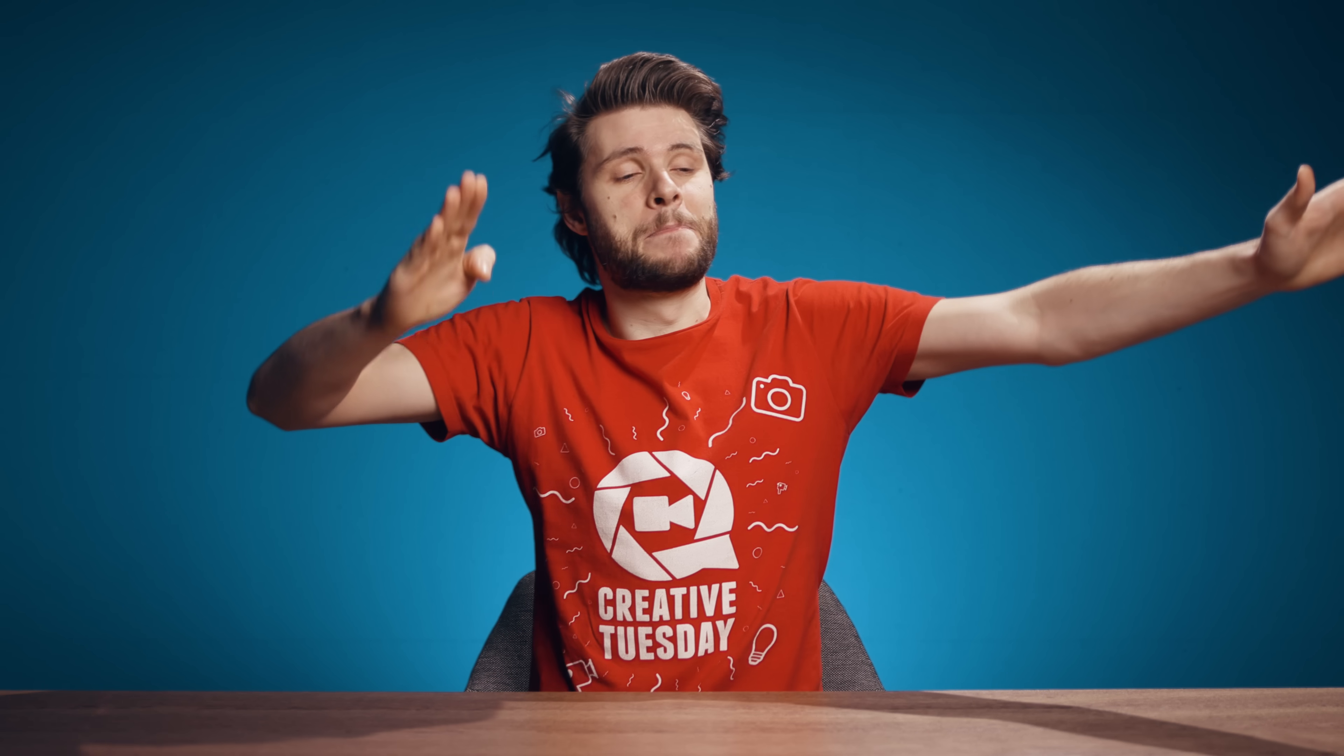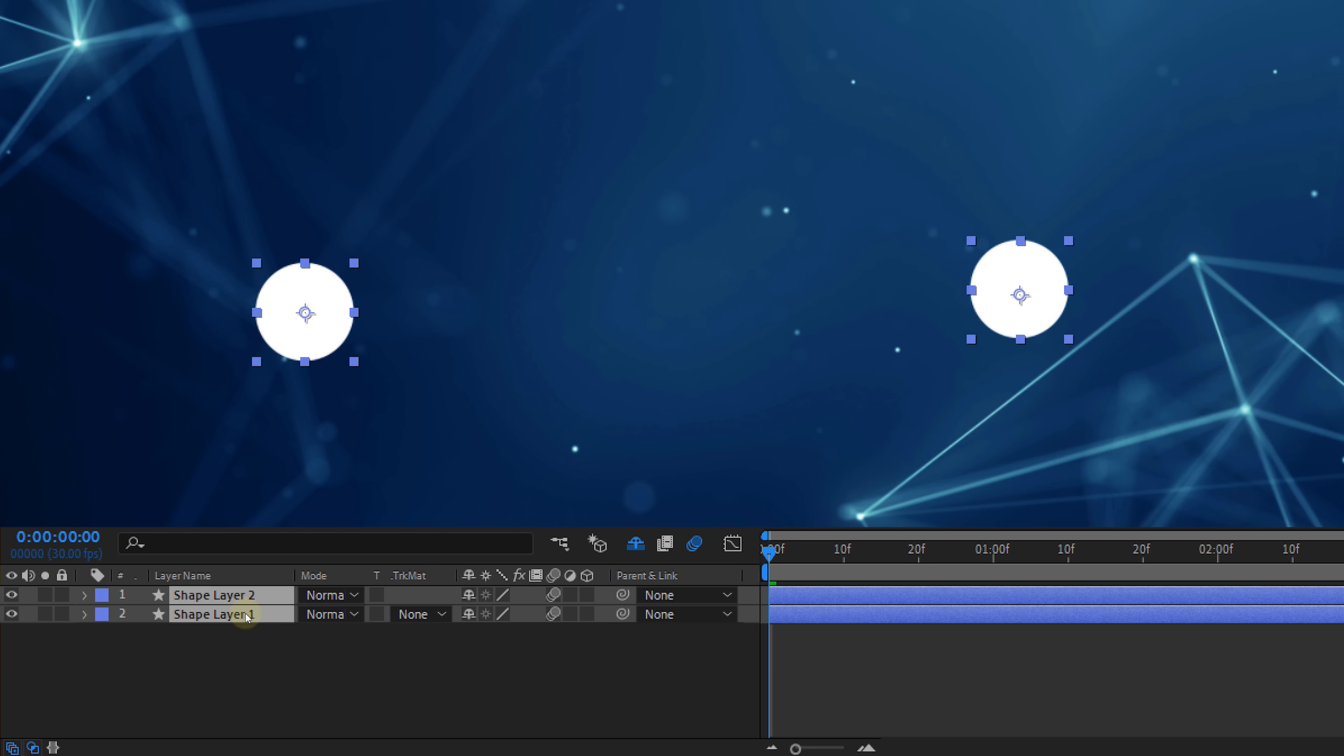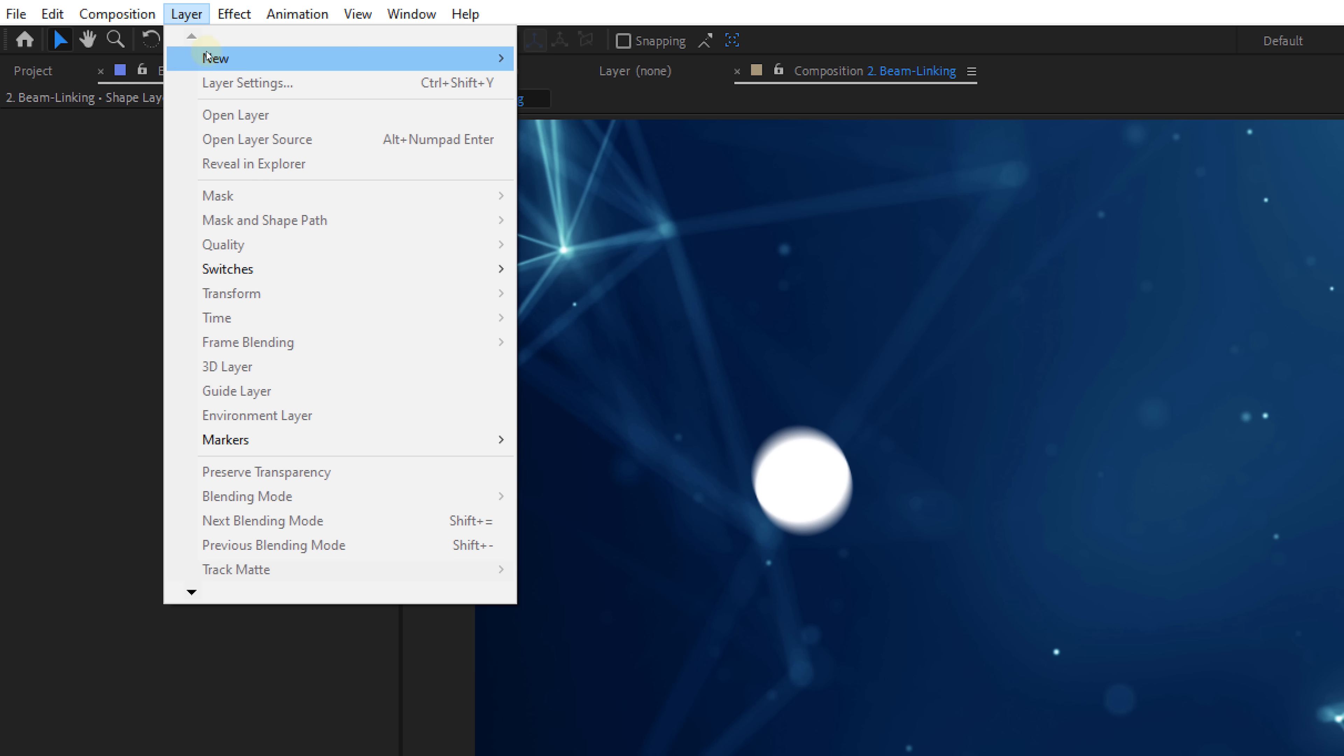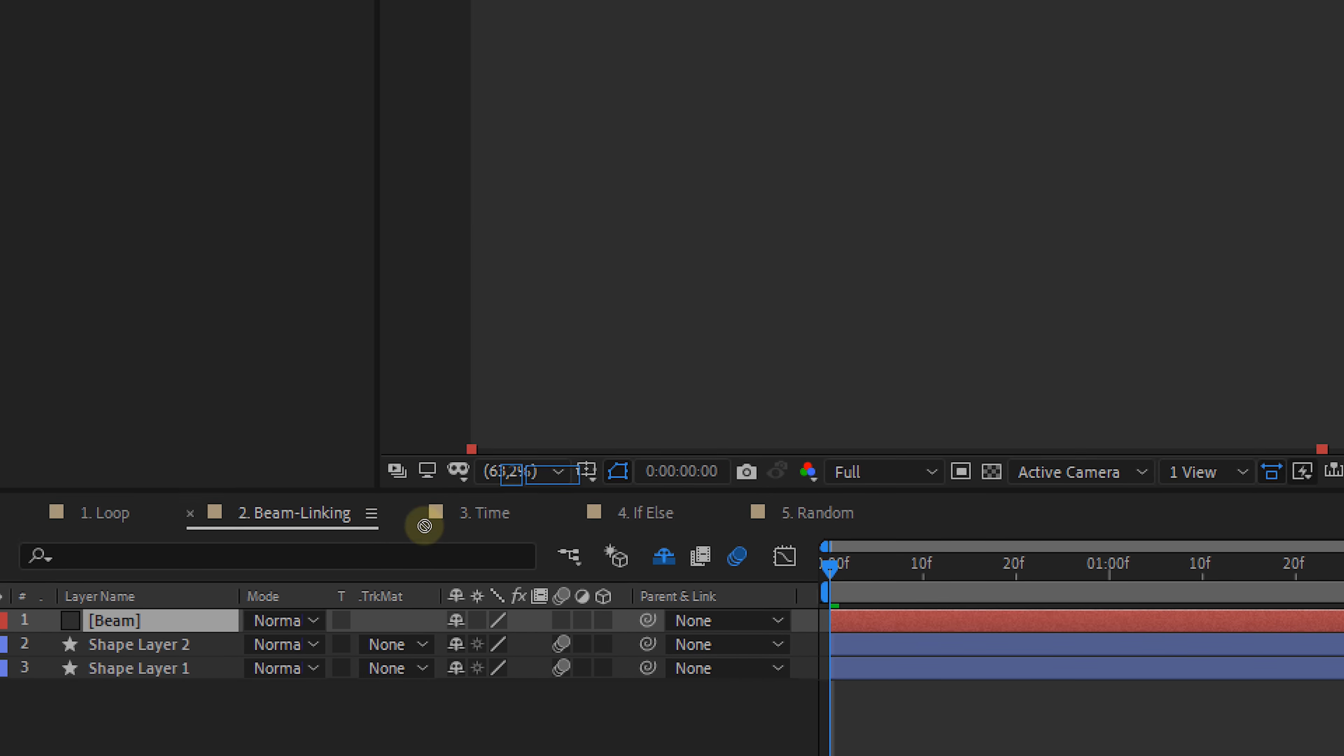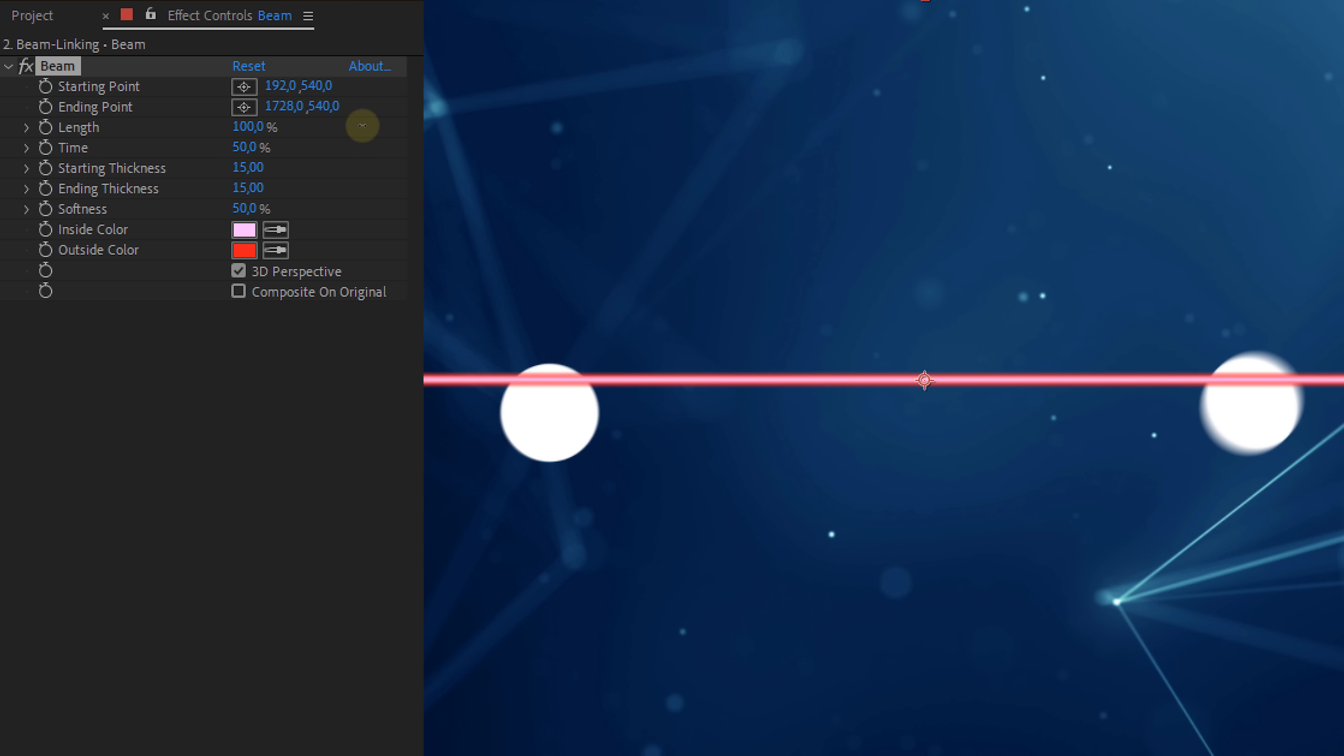Next up is beam linking. We're not gonna write any expressions this time, but we will use the property link feature. Say that you've got two or more objects that have a certain animation on. Let's add a wiggle expression to all of them for the position property. Next, create a new solid layer and search for the beam effect in your effects library, which you want to apply to that solid. You can further customize the way that you want your line or beam to look, but one thing is important and that is the length, which needs to be set to 100.